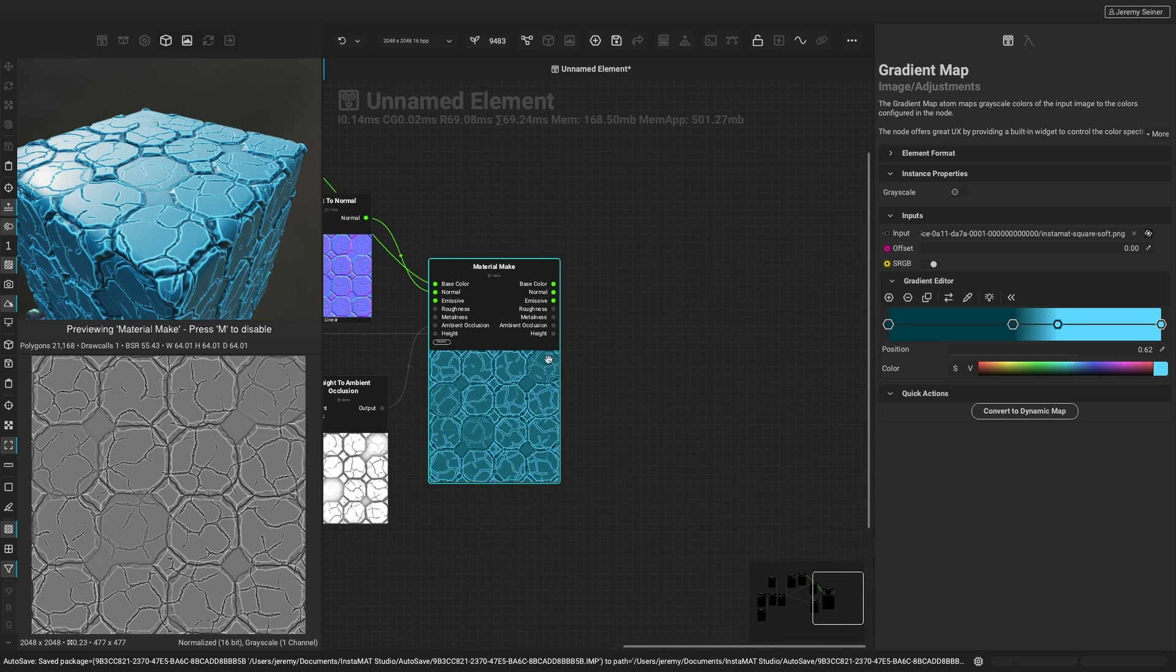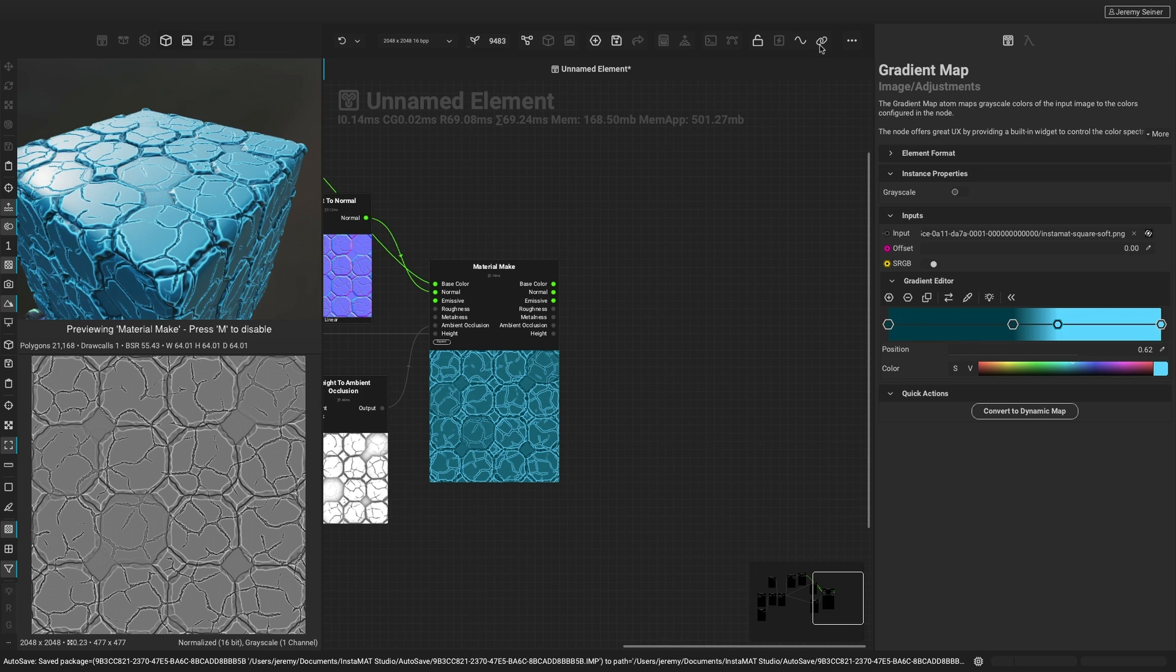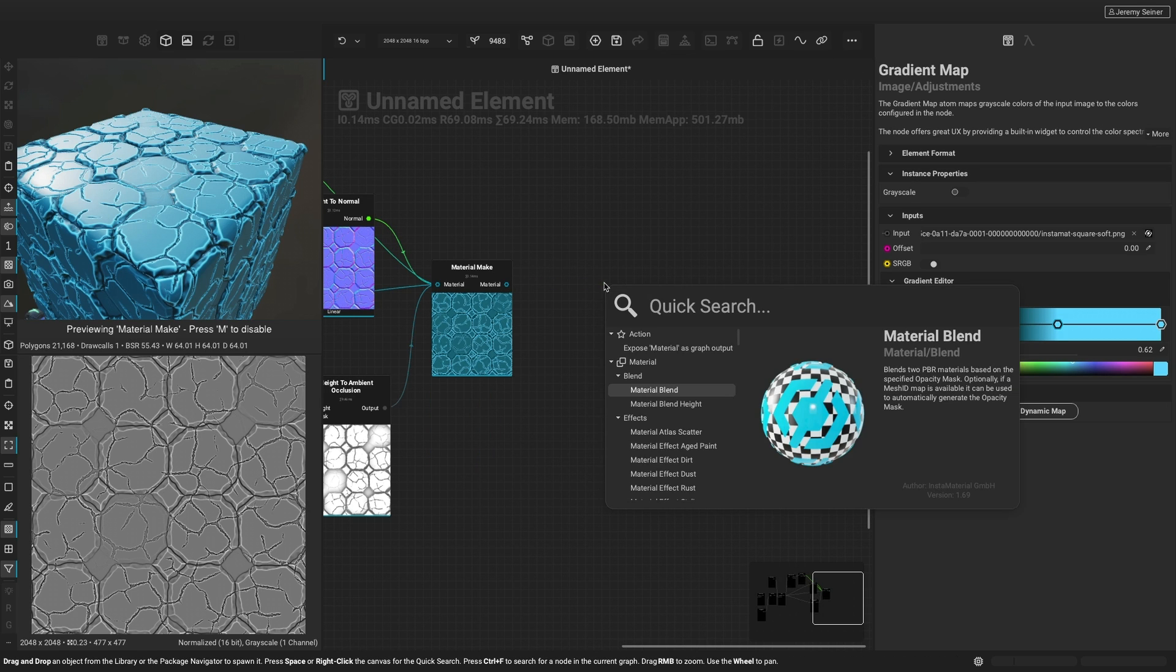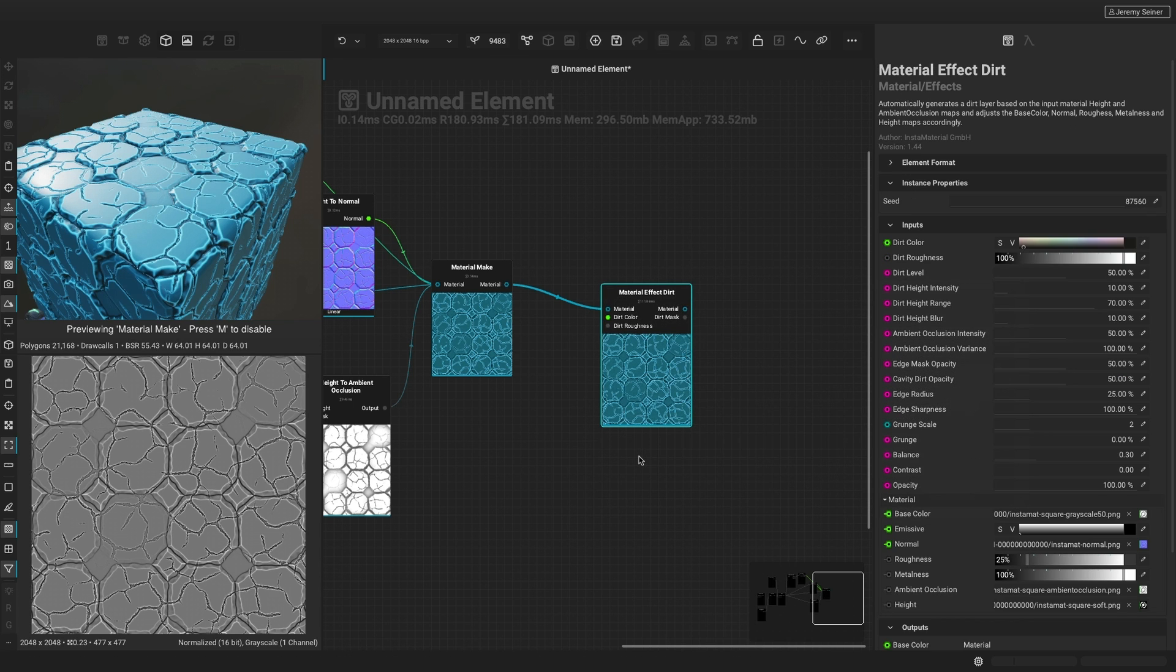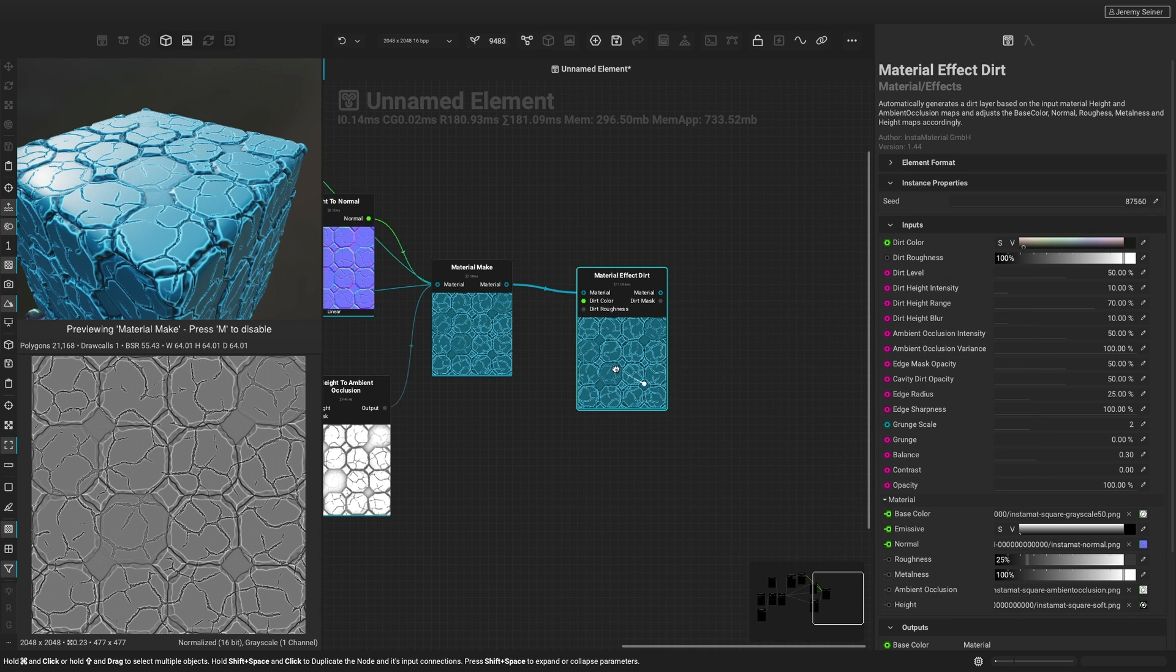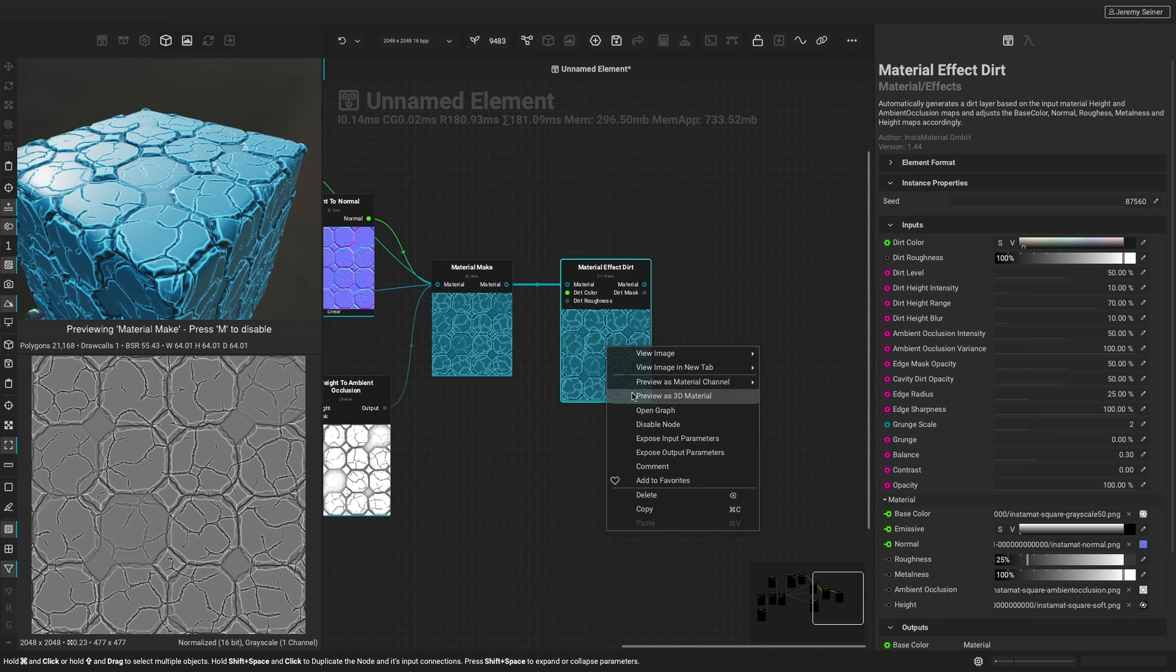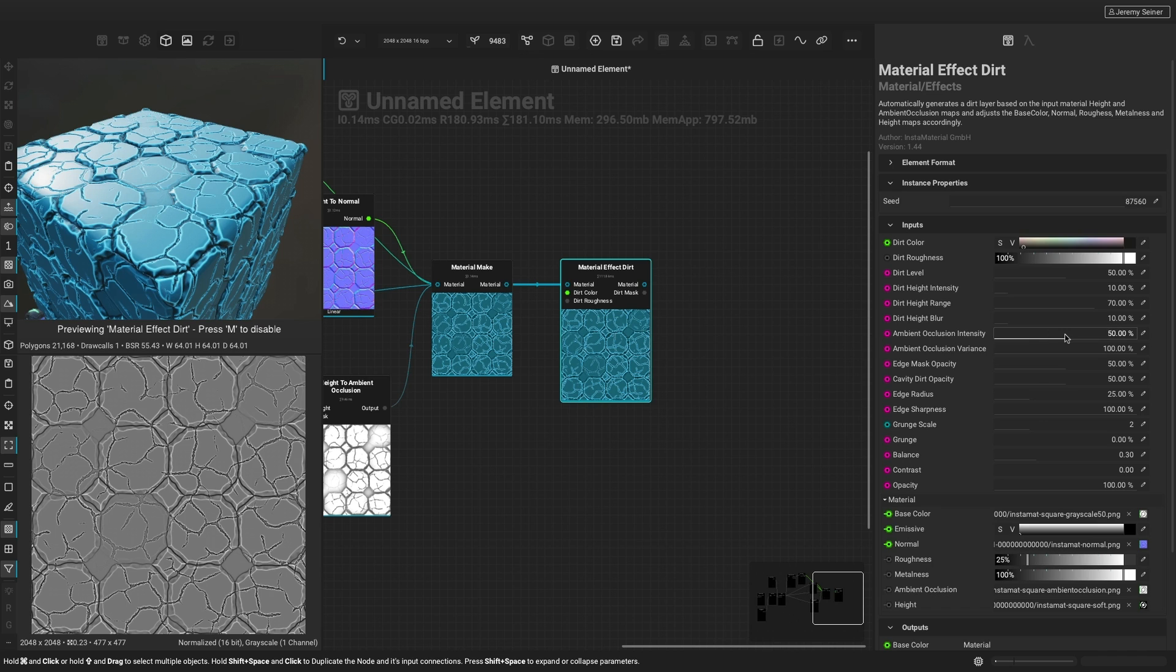By entering link category mode, related node pins are combined, making it easy to connect nodes with many inputs and outputs. With Instamat's material effect nodes, common tasks like adding dirt and dust become as easy as bringing in a single node.